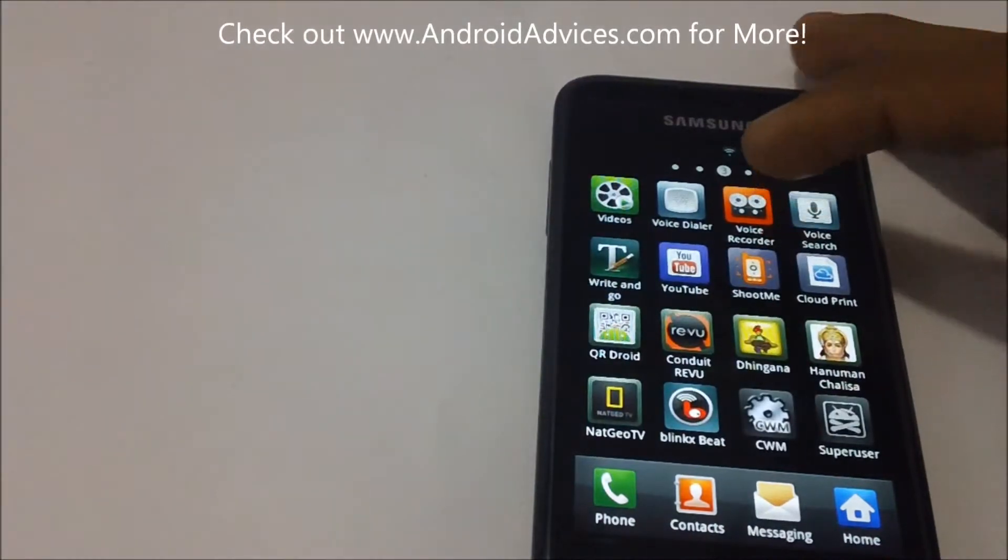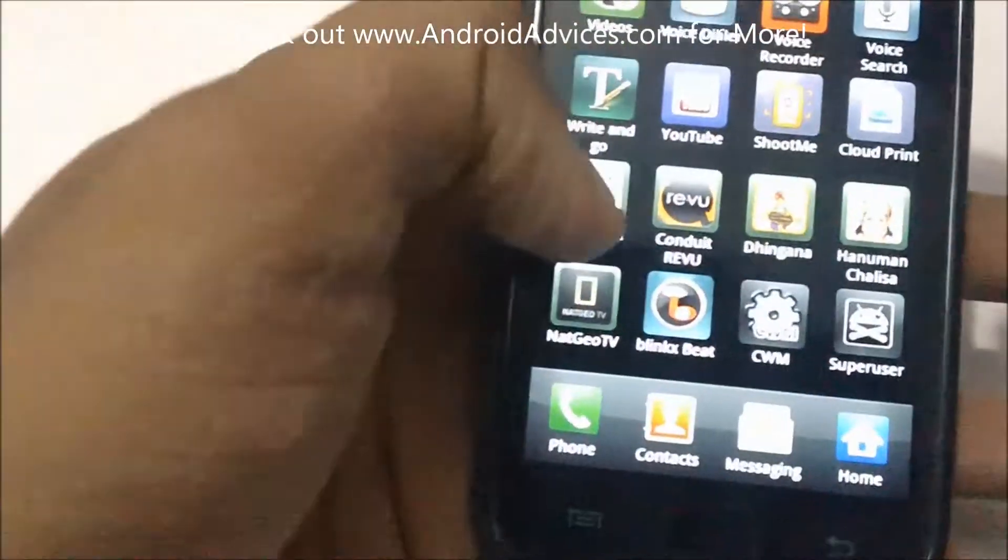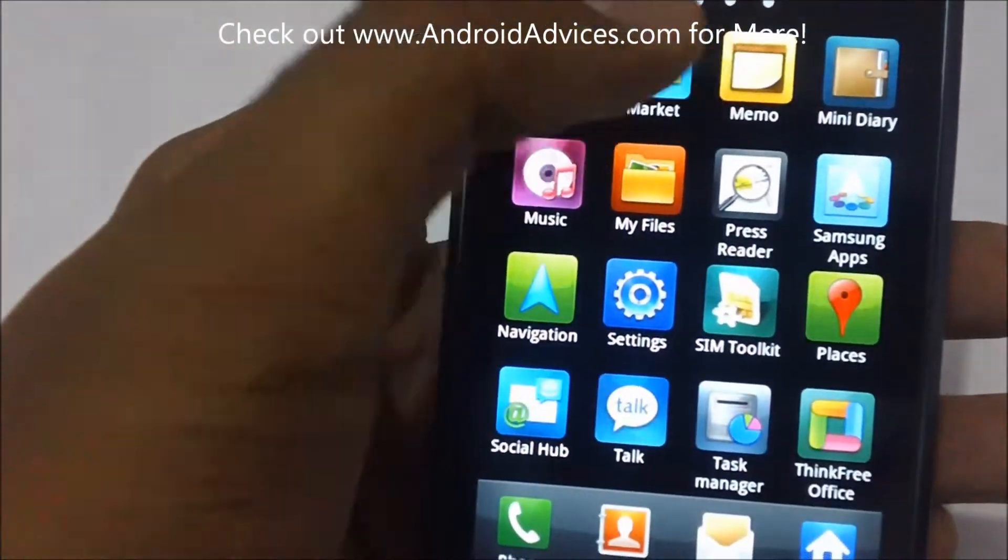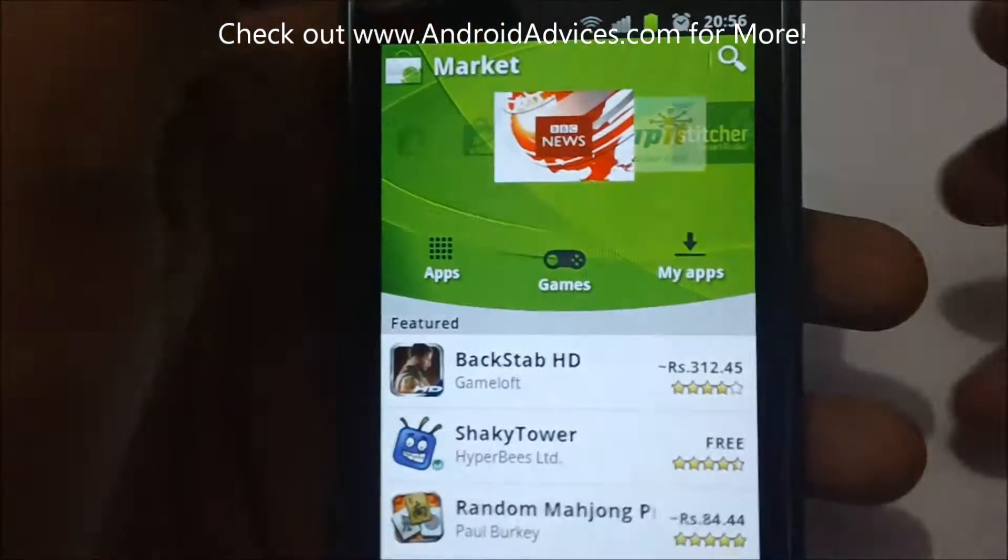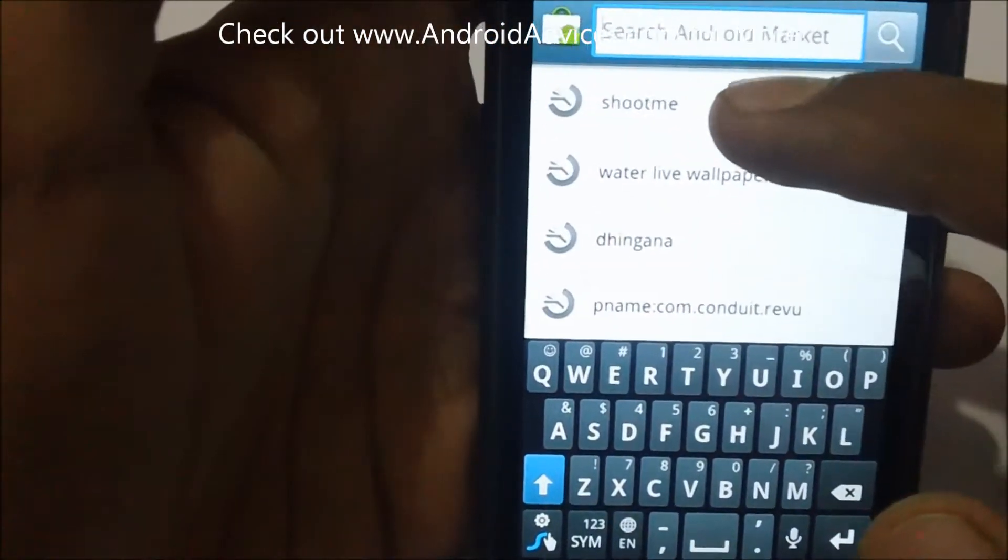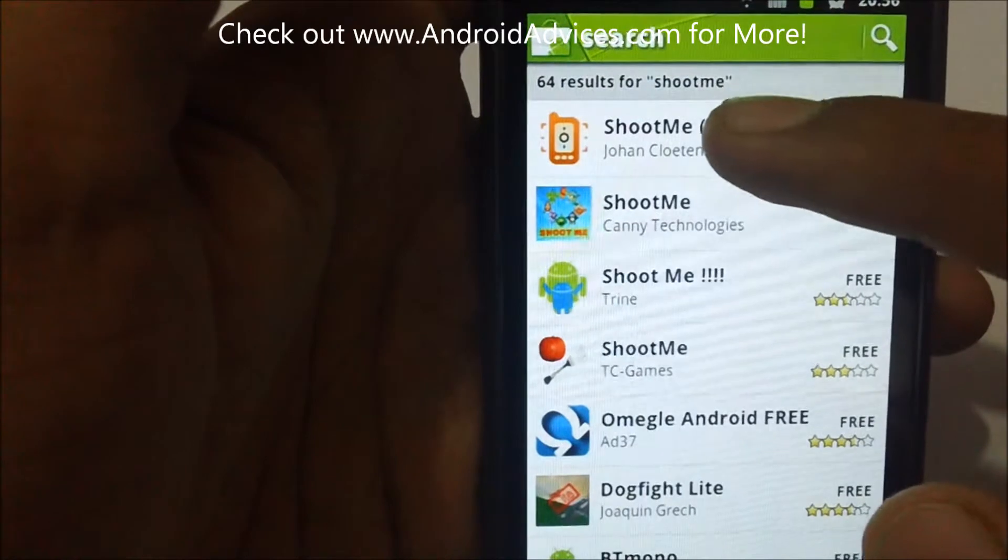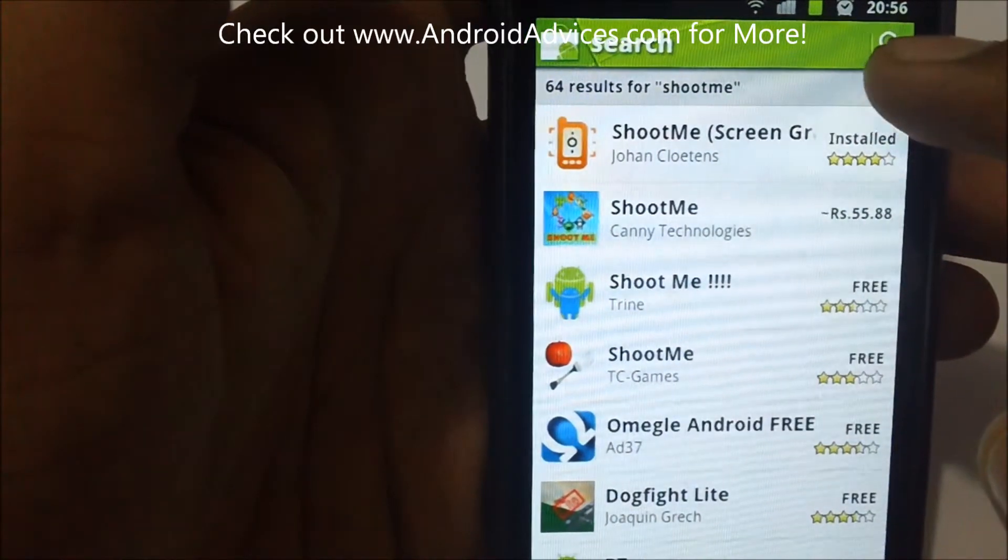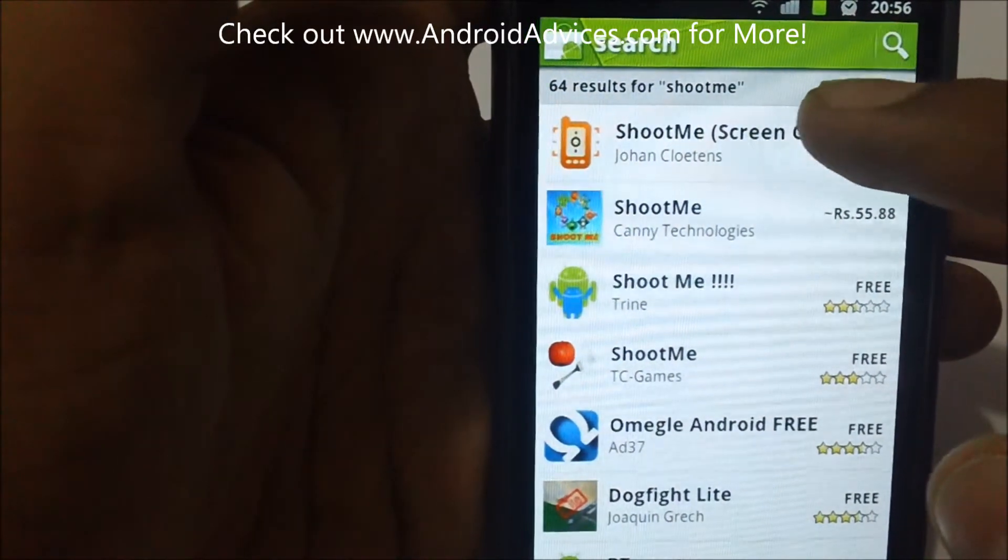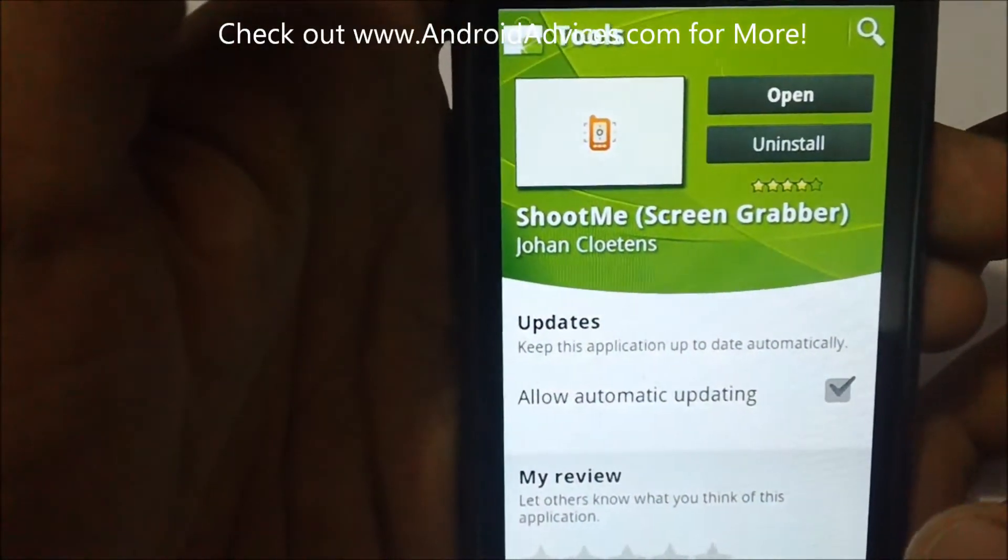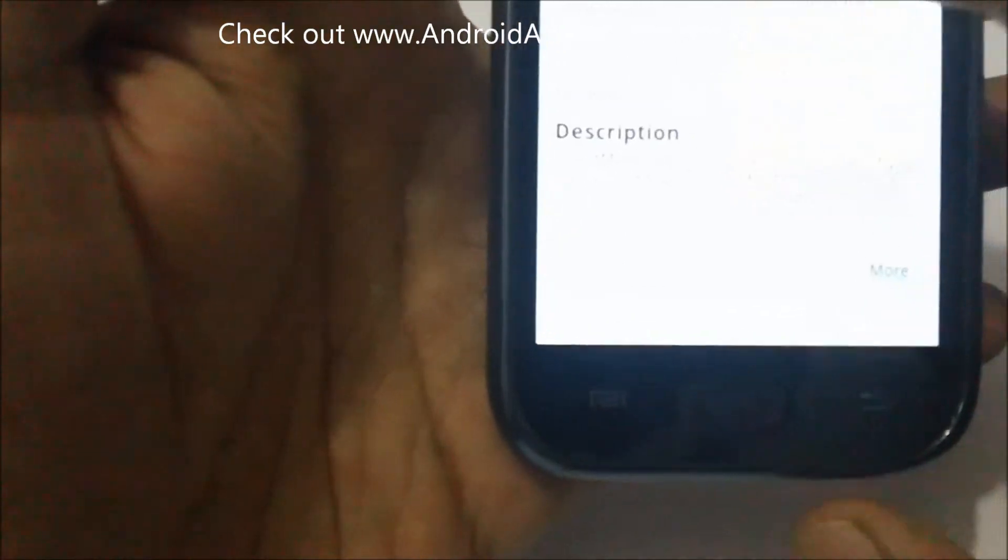This is the app we're talking about, the Shoot Me app. You can download it from the Android Market. Directly go to search, type Shoot Me, and this is the one created by Johan Cloutens.